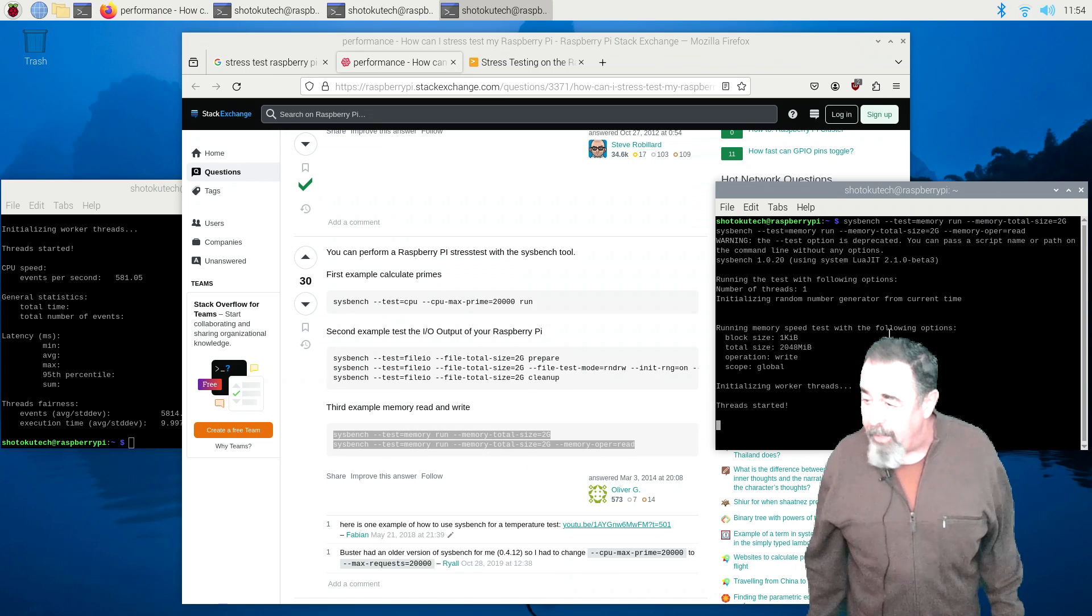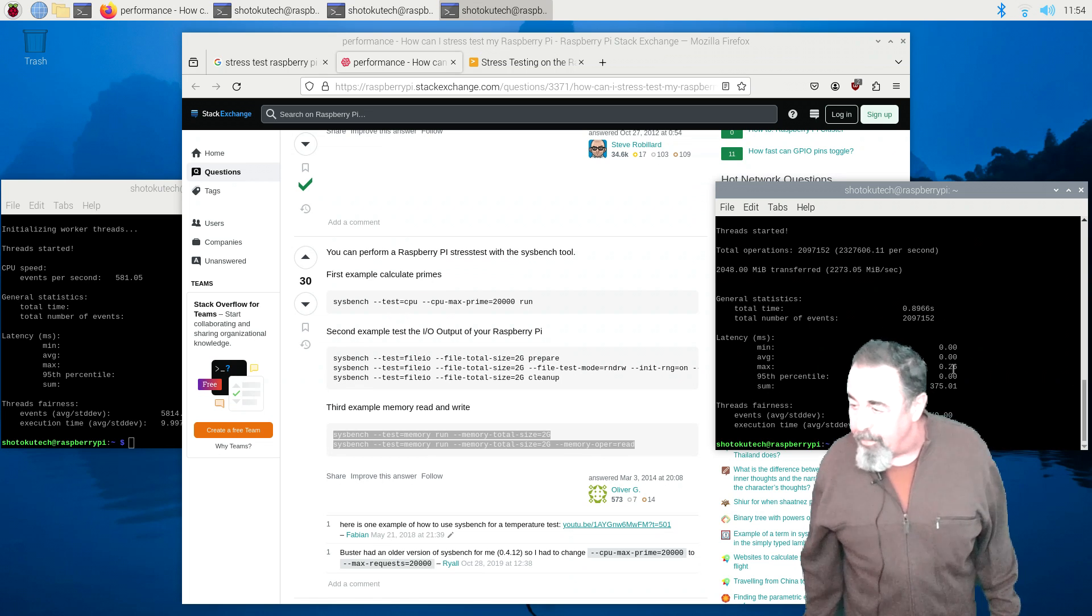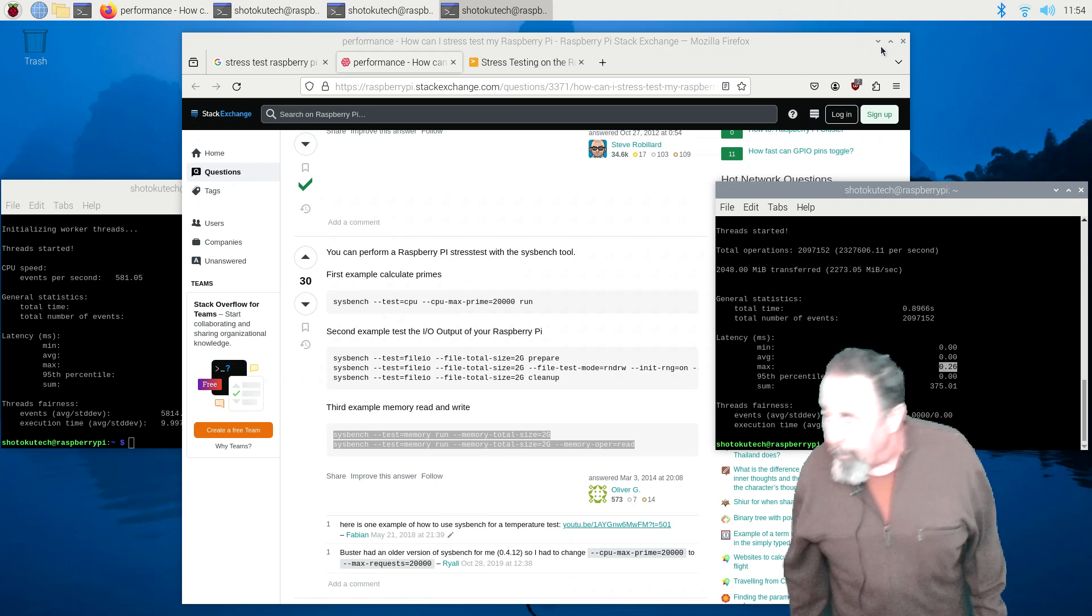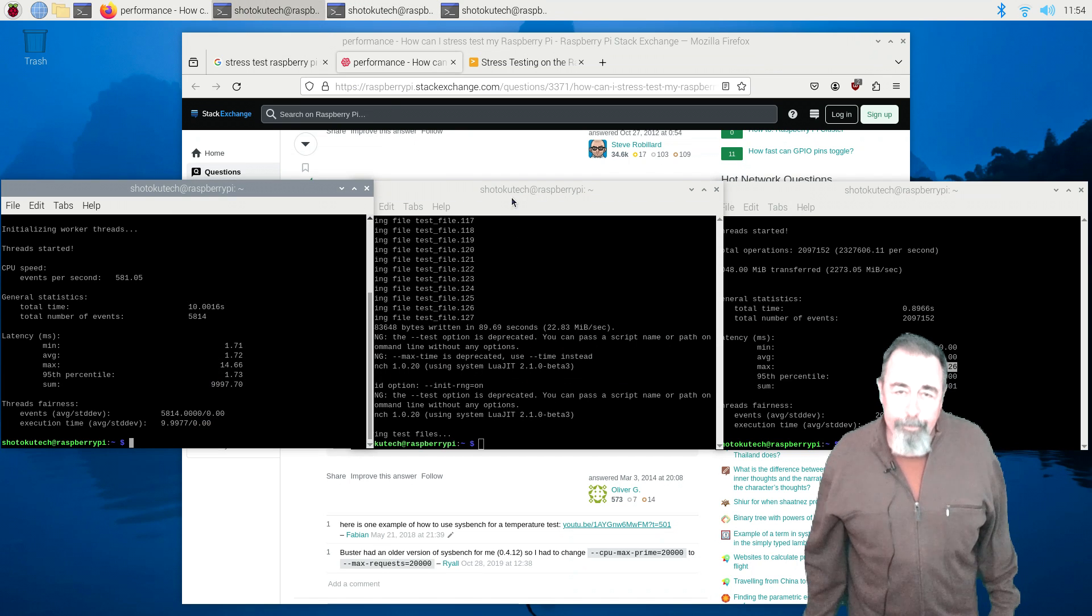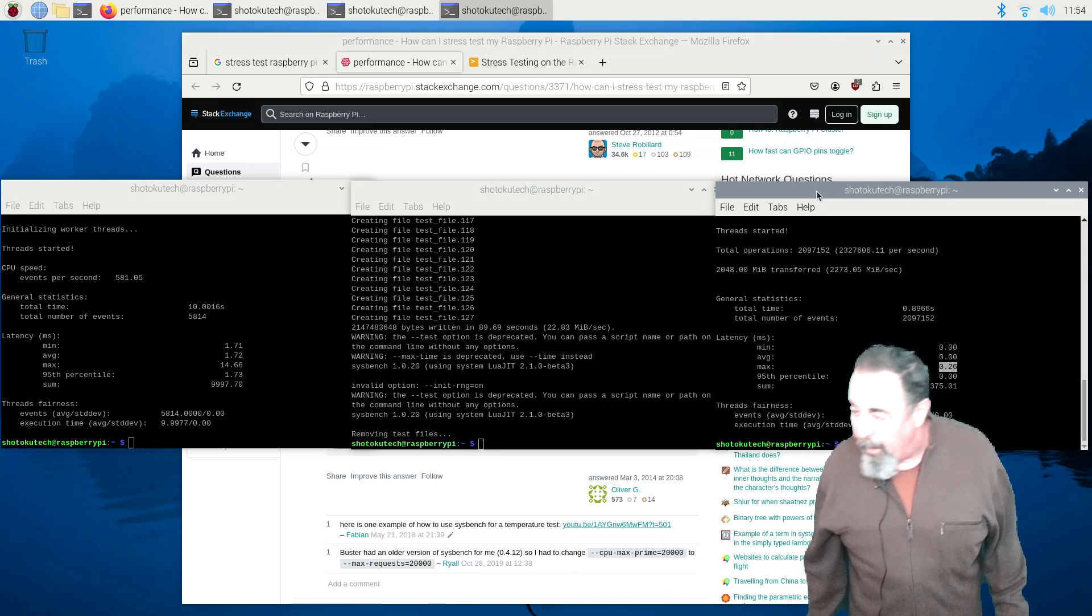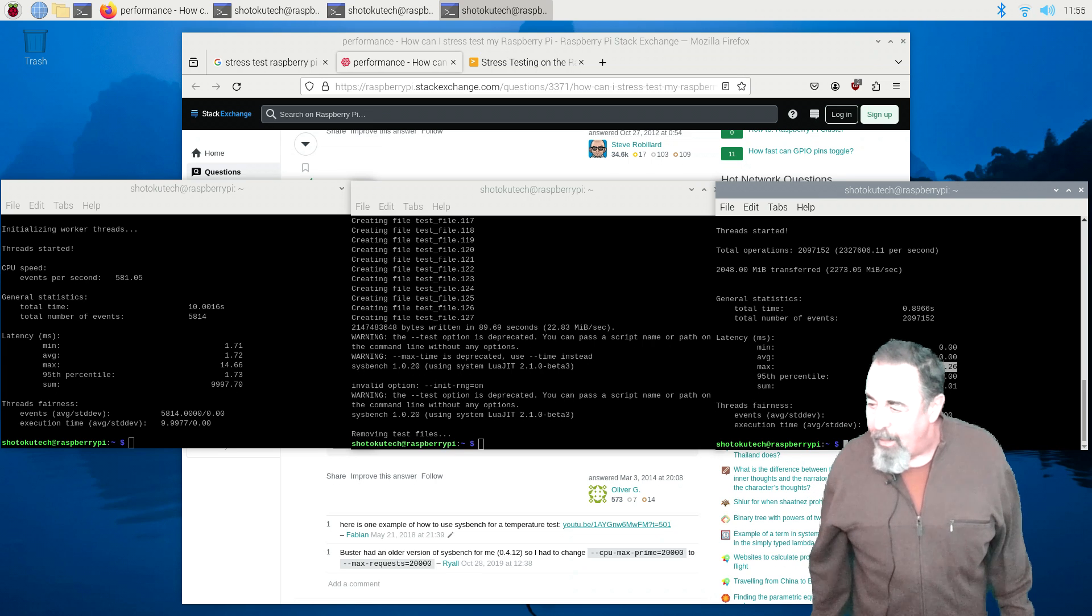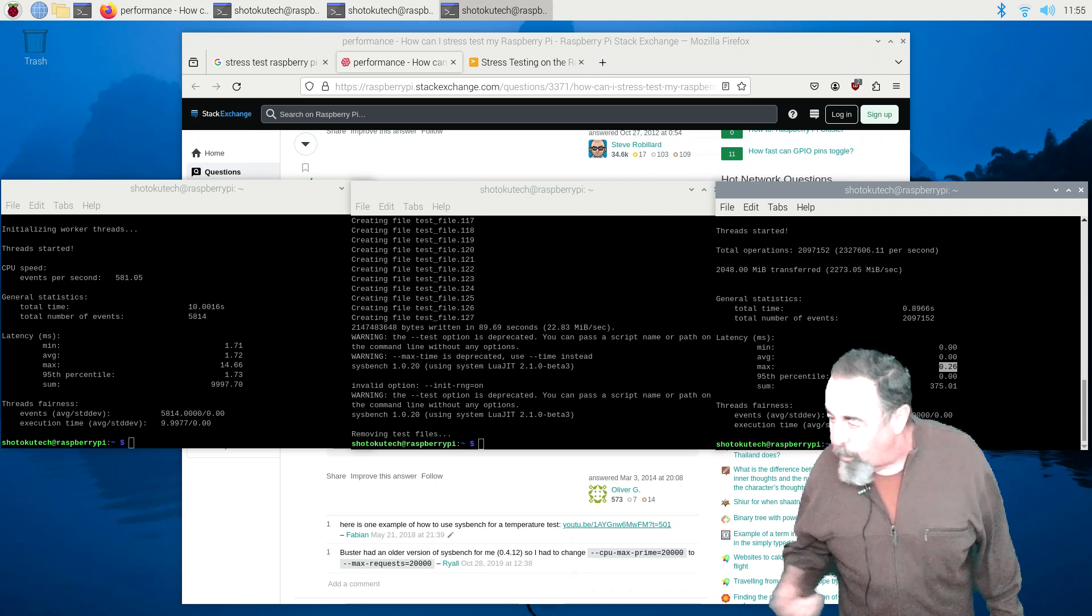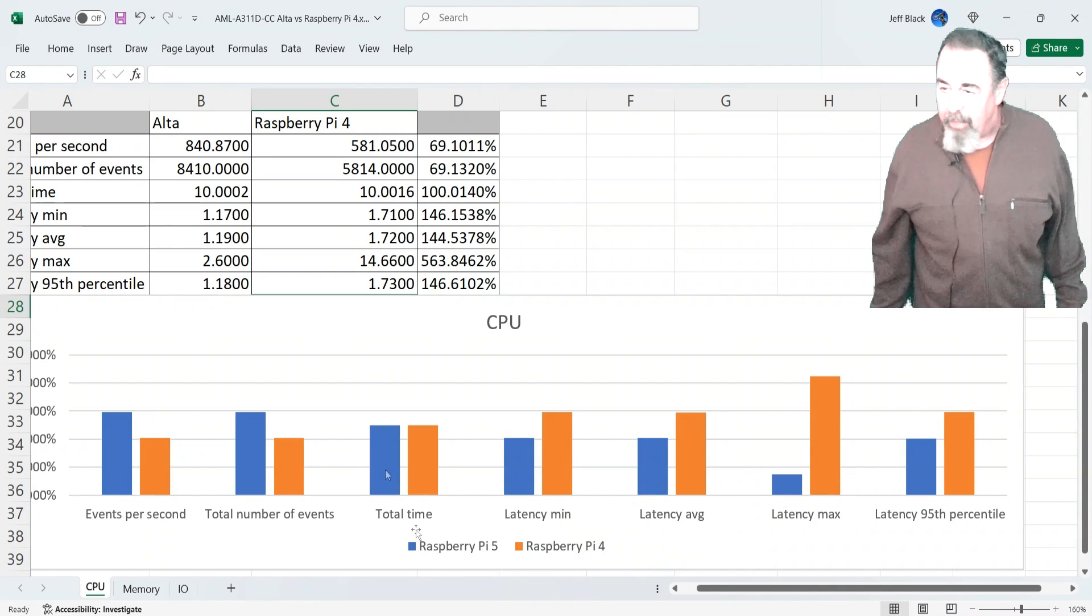Here goes the memory test. Whoa, that blew the Alta out of the water. The Alta was at 2.4, and this is like 0.9. That's an interesting development. That's the only thing that I'm seeing jumps out at me. I wanted to see that max latency in the memory test. And there still is a weird aberration there. It was 0.5, and this one's 0.26. So there's something definitely there on the Raspberry Pi in terms of that max latency.